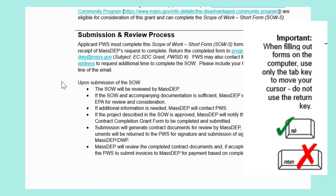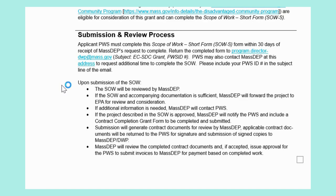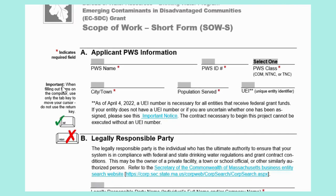Also remember that this form must be completed by using the tab key to move through the document. To go through this form's requirements, we will be using a fictional water system created only for the purposes of showcasing how to complete this scope of work. After reading through page one, scroll to page two.